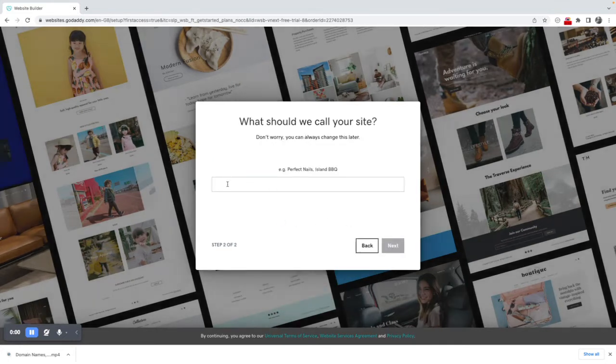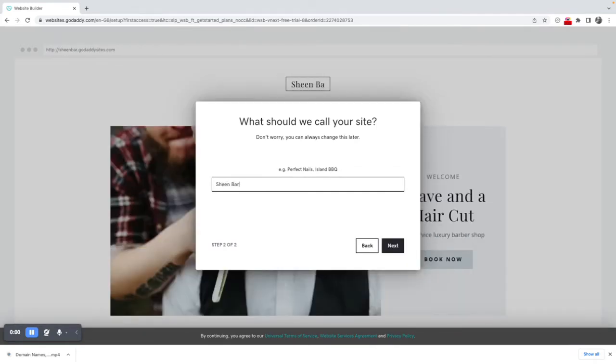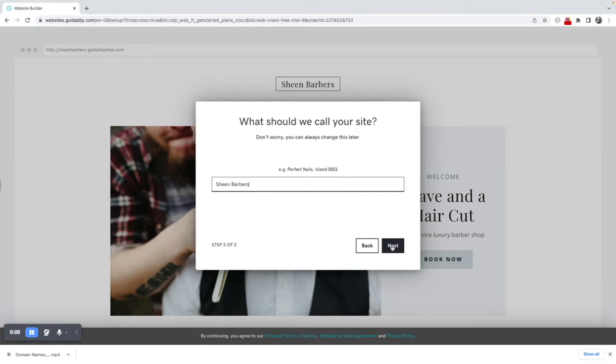I will give my website a name, Sheen Barbers. I can always change this later so it's really not an issue what you call it at this stage.